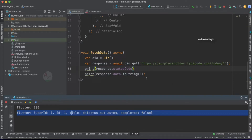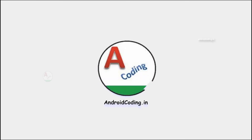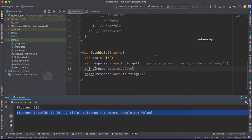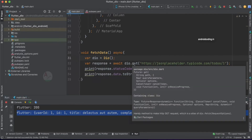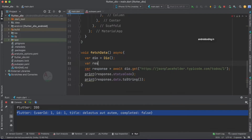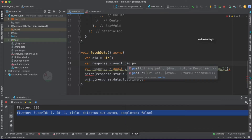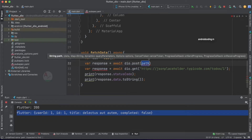Let's get started with our POST API implementation and see the steps to be taken. The very first thing we need to do is implement POST here instead of GET. Let's create a variable: response equal to await dio. We are having various API request implementations — we have GET from our previous tutorial, and now I'm using POST. You can use either post or postUri; both will handle the POST API request.